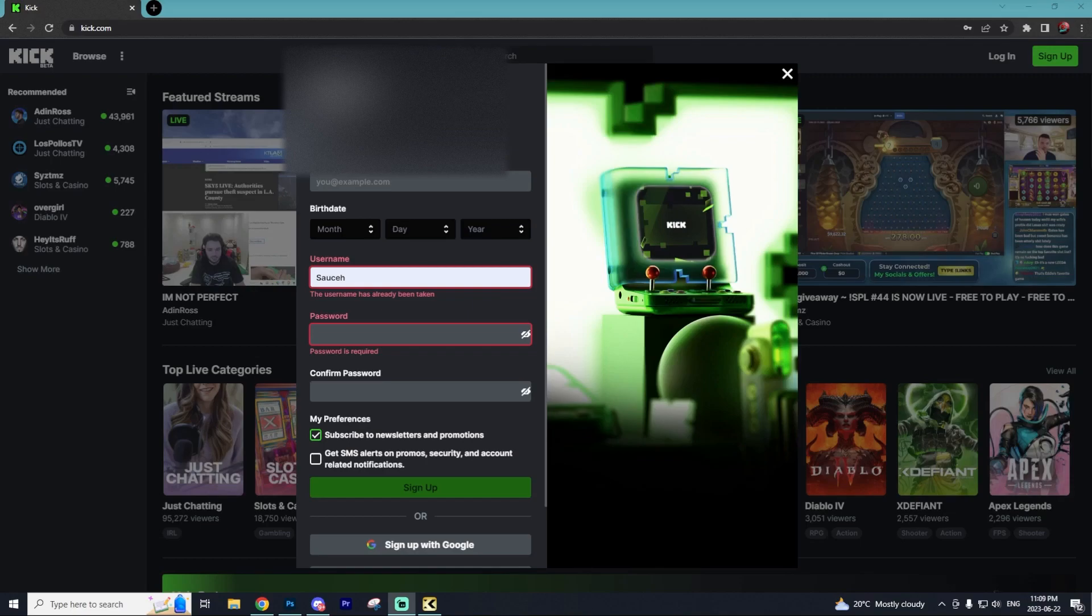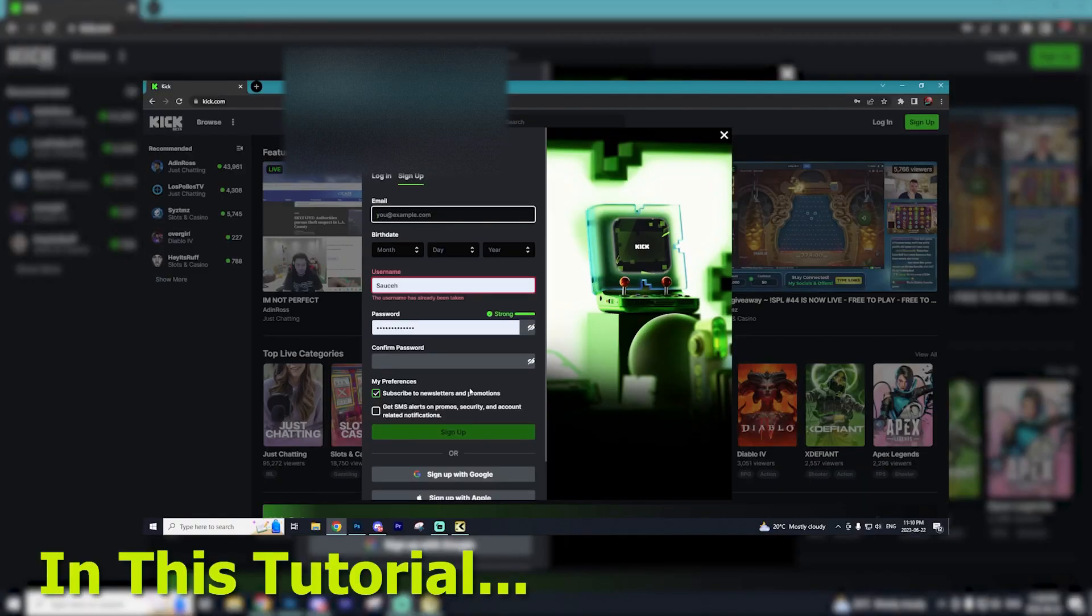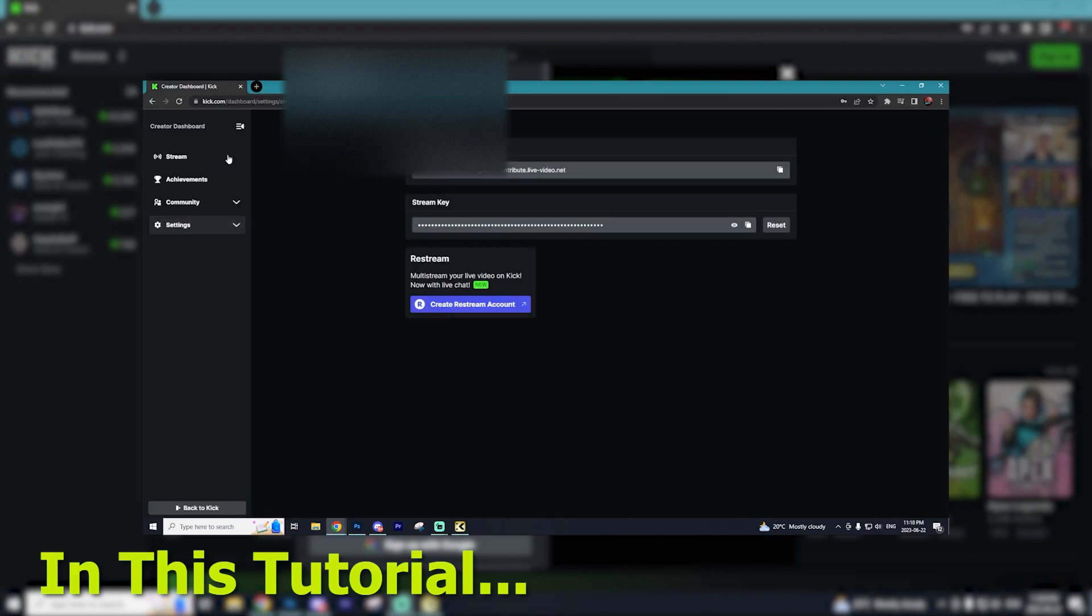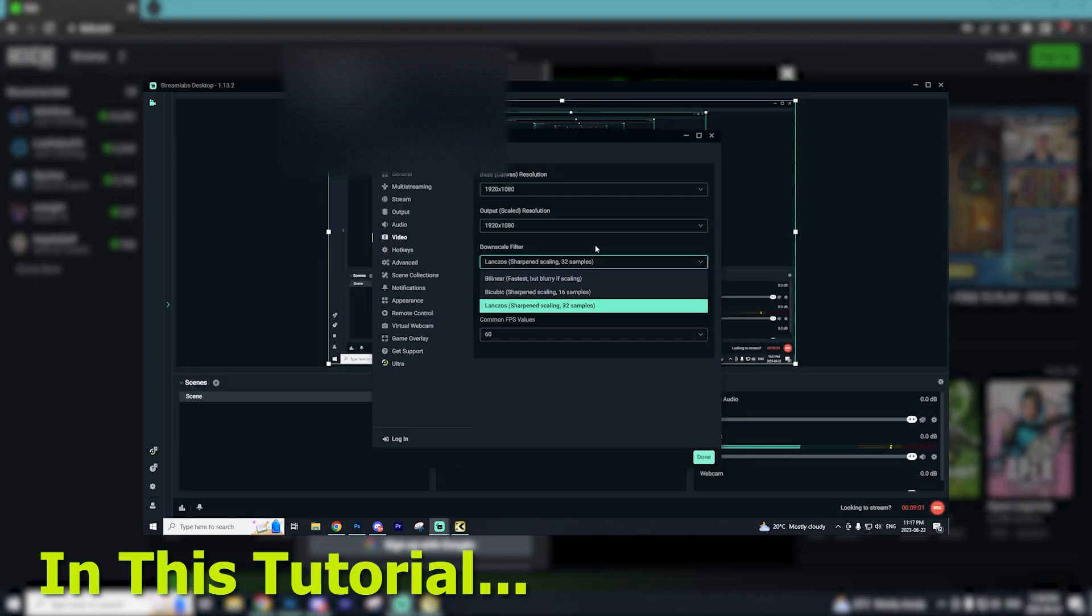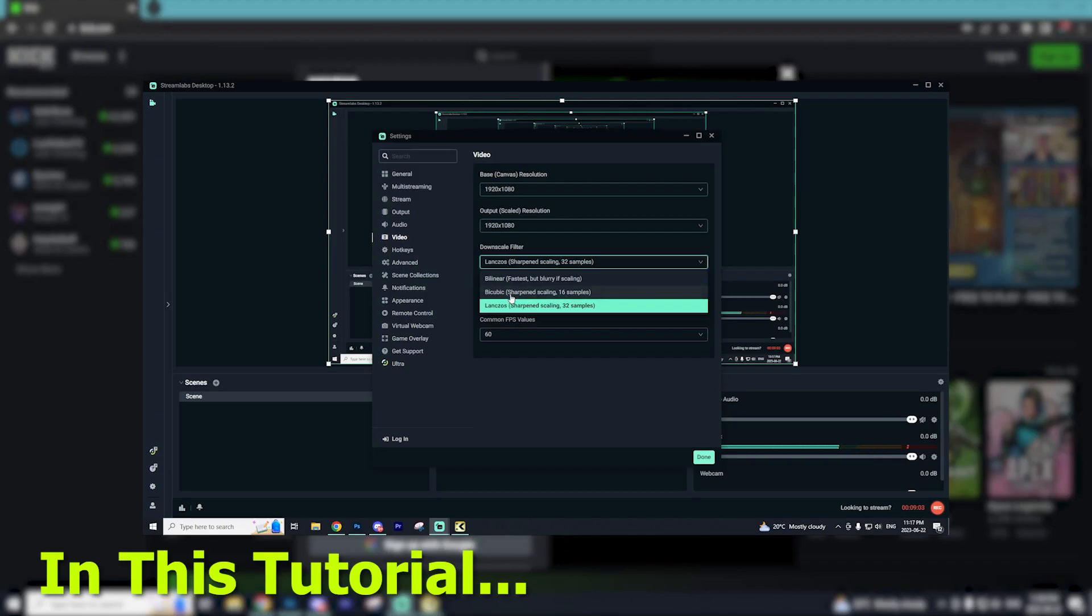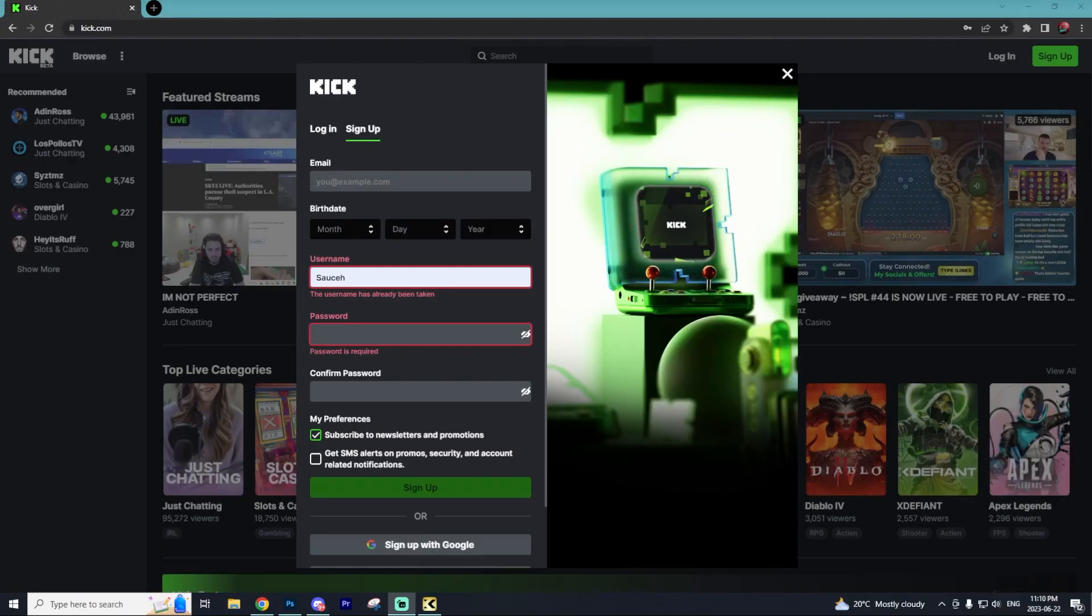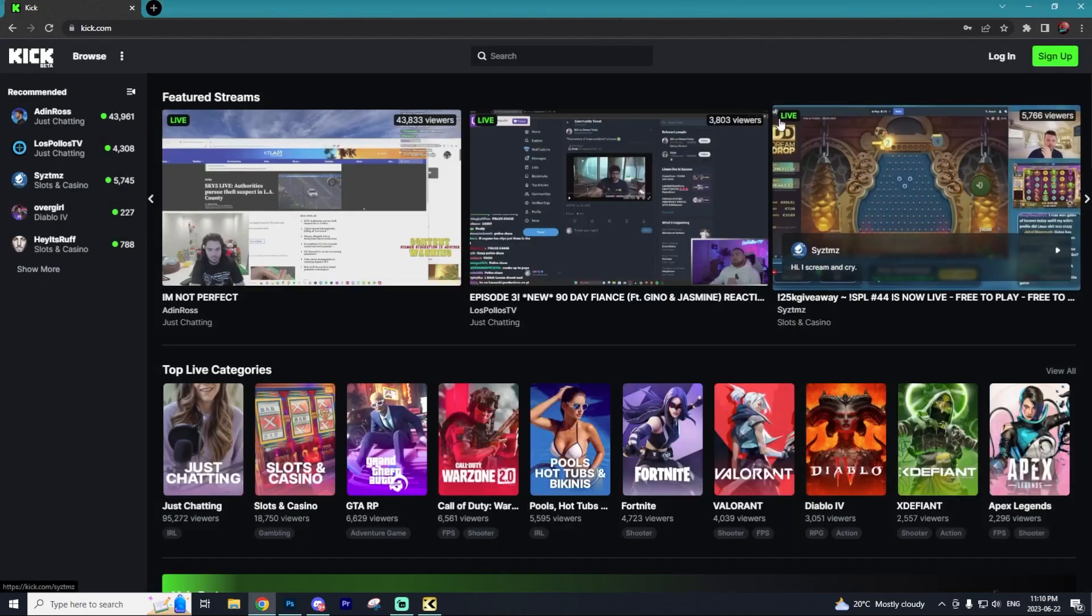Today I'll be going through a full guide on how you can get started on Kick. We'll go through creating your Kick account, connecting it to OBS or Streamlabs, adjusting your stream settings to the best quality, and a few bonus settings at the end of the video. Let's get started.